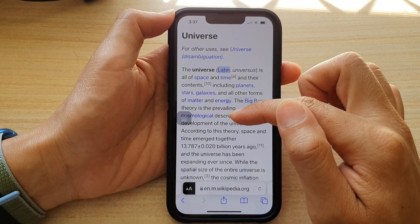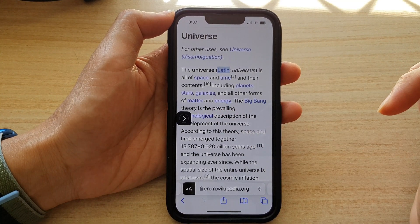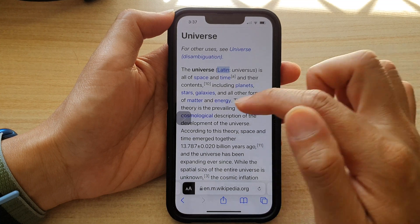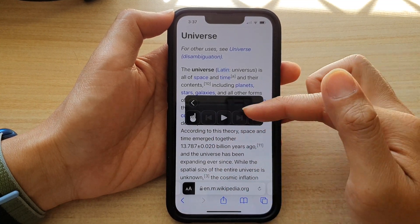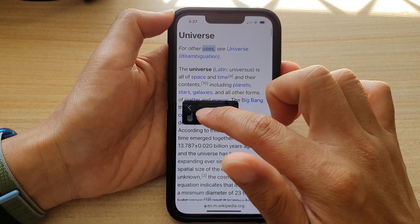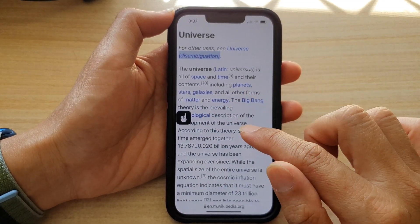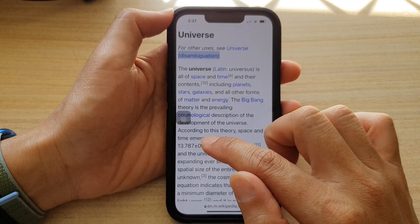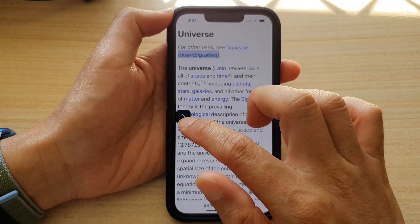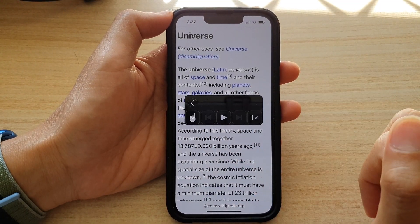For example, if I want to start reading from around a specific line, I can use the touch feature to read from that selected point. The phone will then read: 'Description of the development of the universe according to this theory, space and time emerge together... the universe has been expanding ever since.' And that's it.